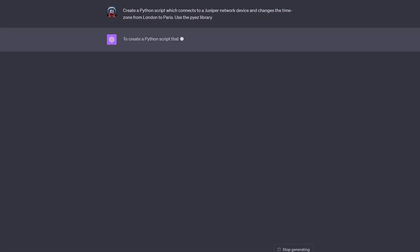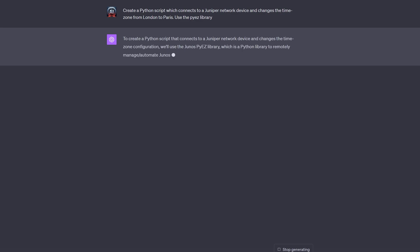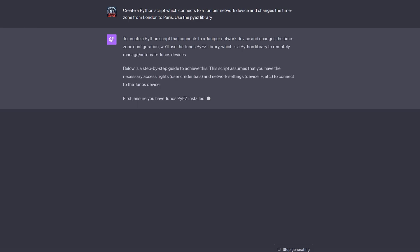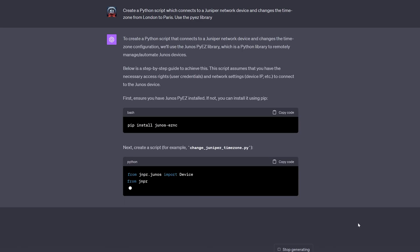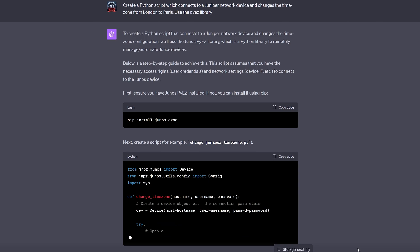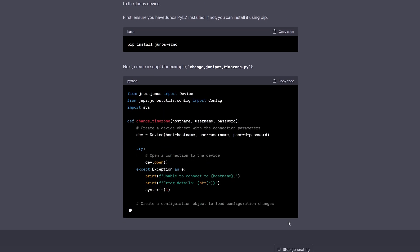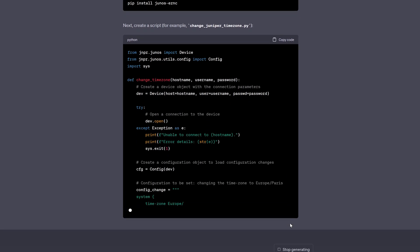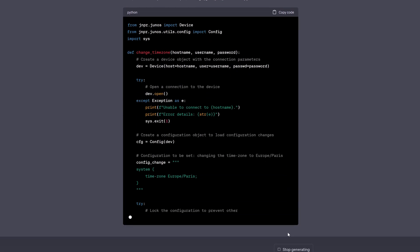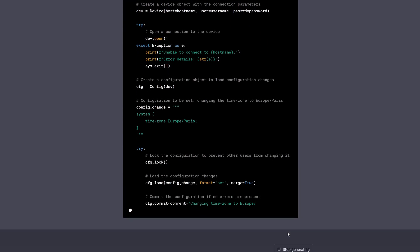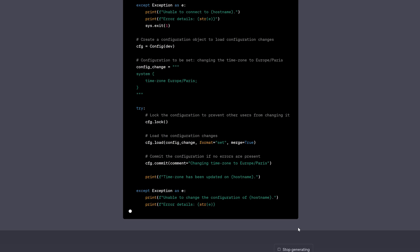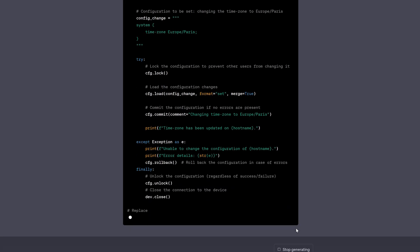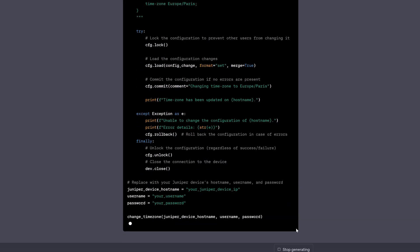Not only is ChatGPT able to generate network configs, but it can also create automation scripts in order to make changes on network devices. We'll use a simple test case, modifying the time zone on a single device.